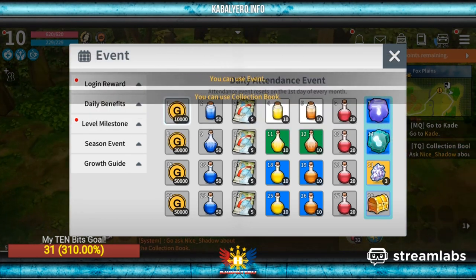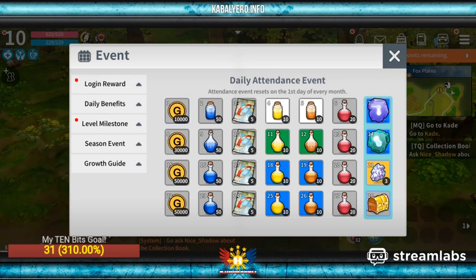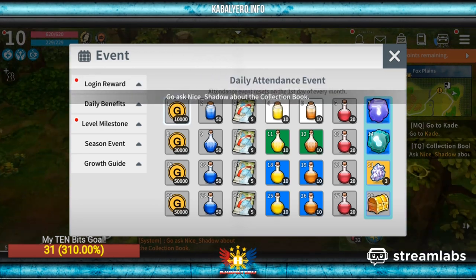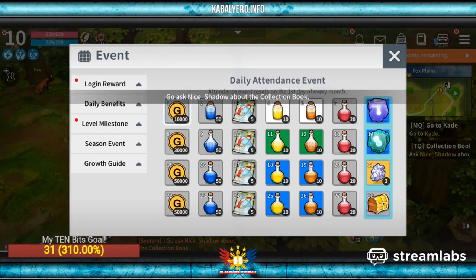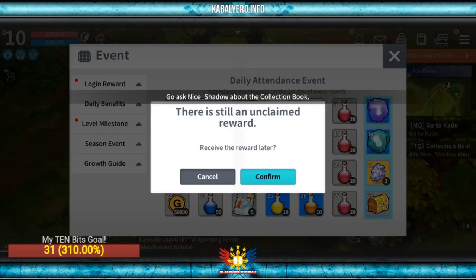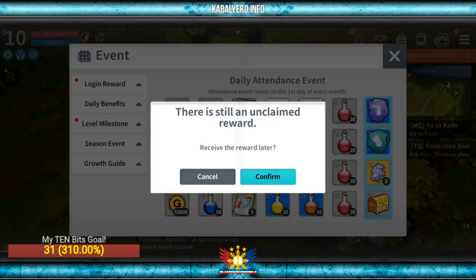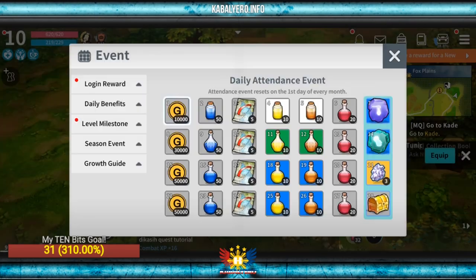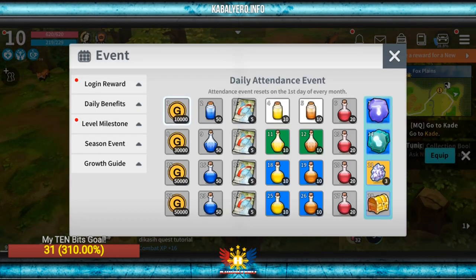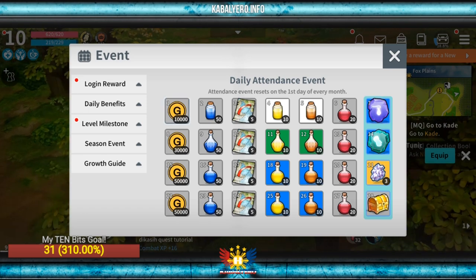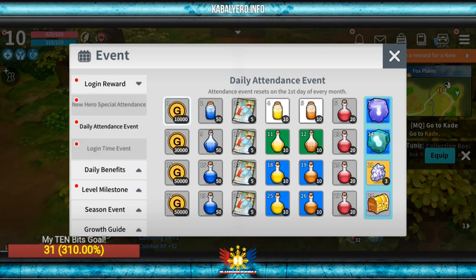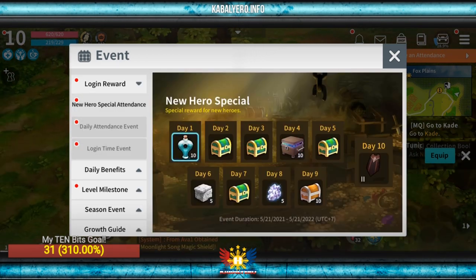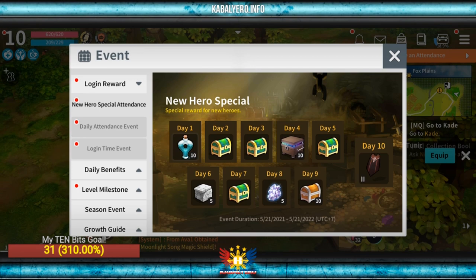My character leveled up, and thanks to this event window — oh, the other window got closed. There is still an unclaimed reward. Cancel. Unclaimed rewards — okay, let's go claim them. Claim.